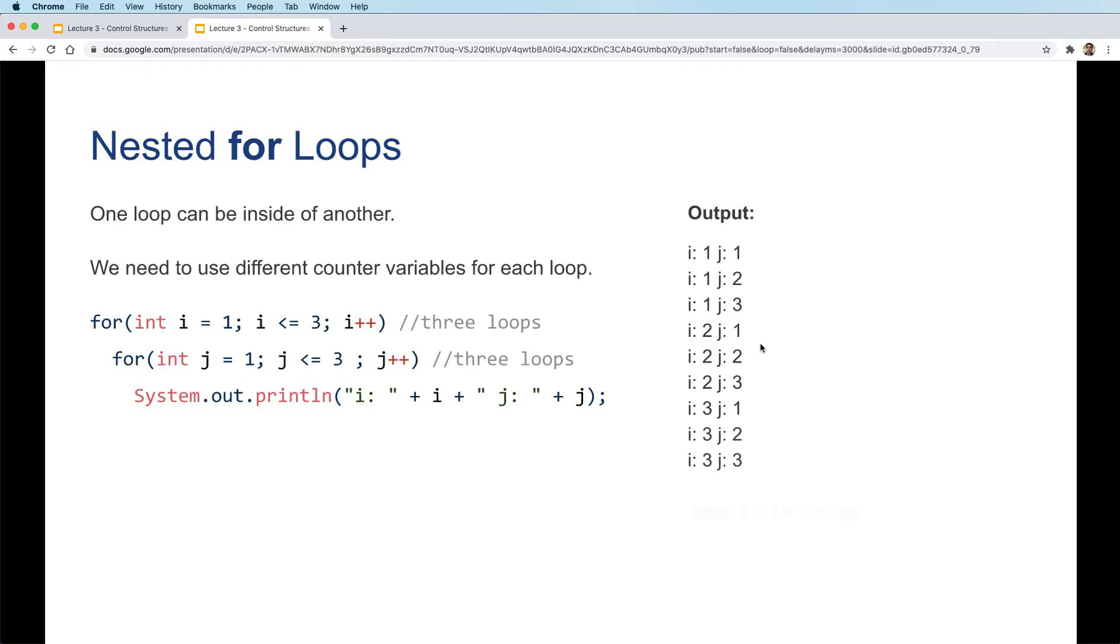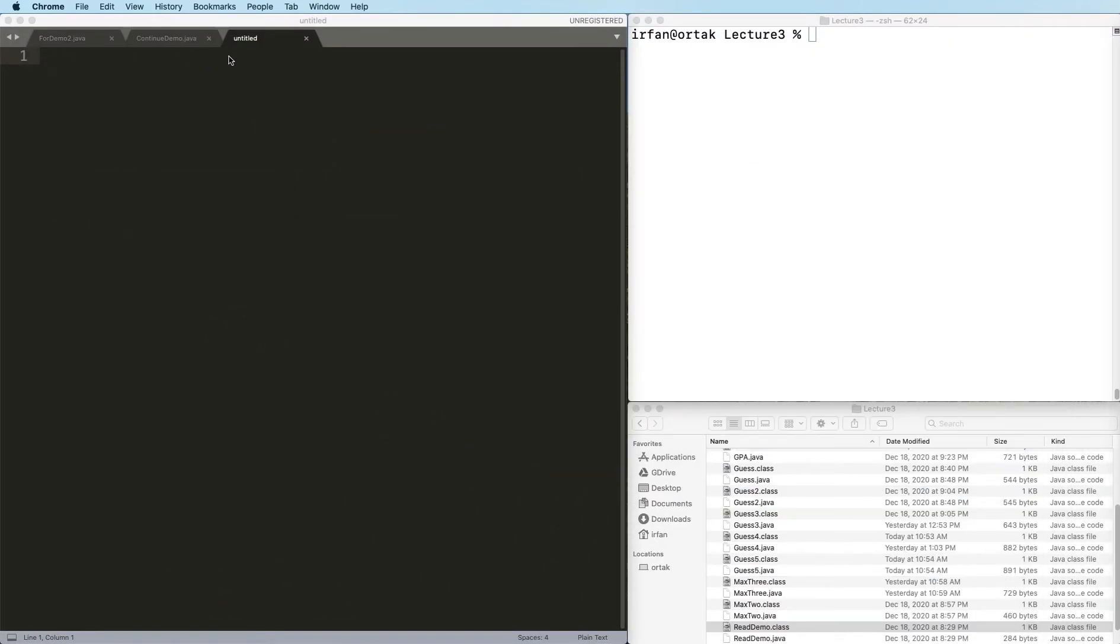So total, this will loop 3 times. If you want to know how many times the println will work, it's the number of this loop times the number of this loop. Let's use this in an example.